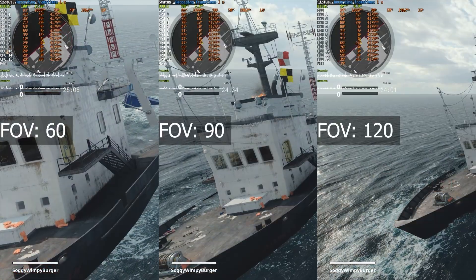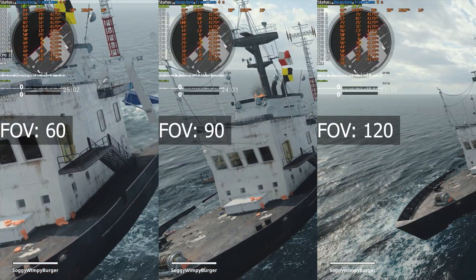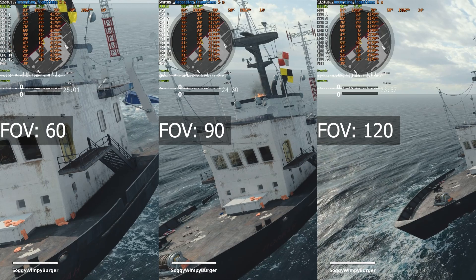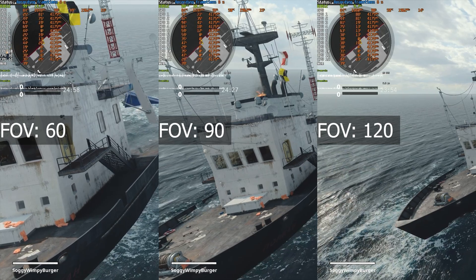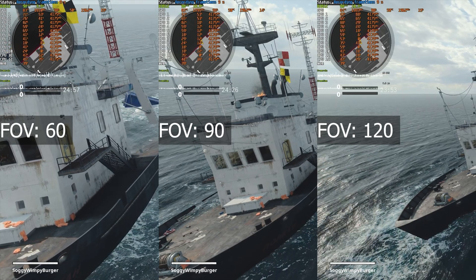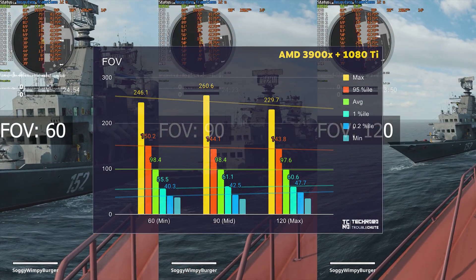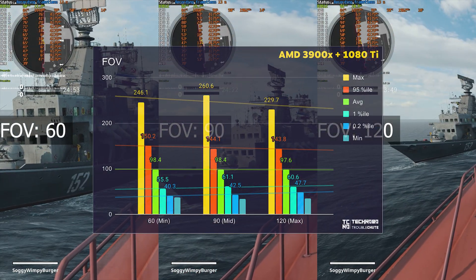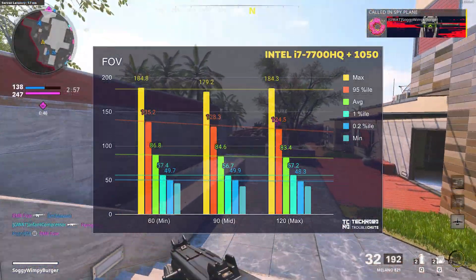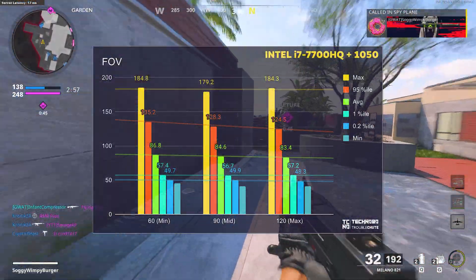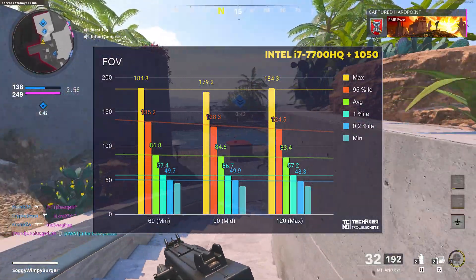Starting off with field of view. While you'd expect something like this to not have much of an impact, it really does on much lower end computers. The more that you see on your screen, the more that has to be loaded and drawn in with every single frame. My 1080 Ti didn't see much of a difference with this, however my much more underpowered 1050 saw up to a 4% drop in FPS the wider the field of view was set.